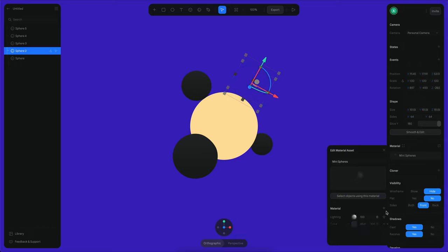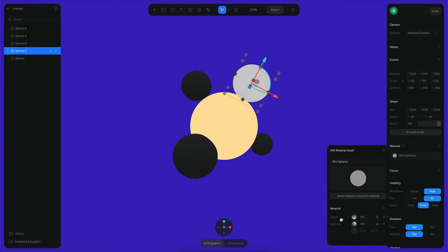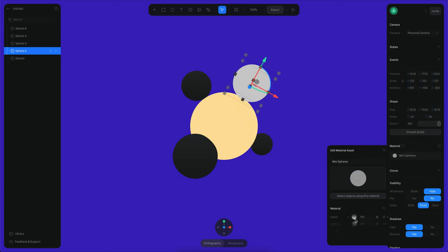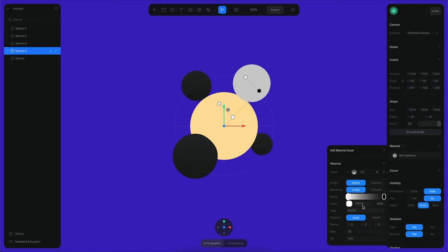So let's just put there mini spheres and now we can just start editing the color of these materials. I'm going to remove the color here and instead I'm going to use a depth layer. I'm going to disable the lighting because I don't need that.